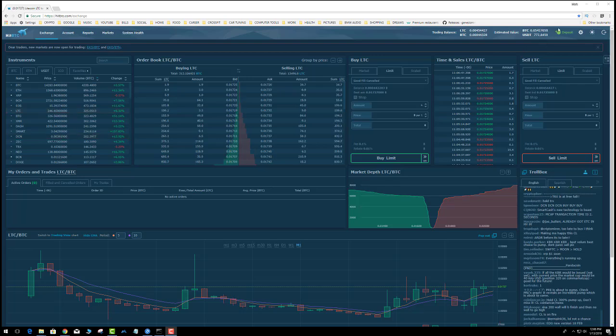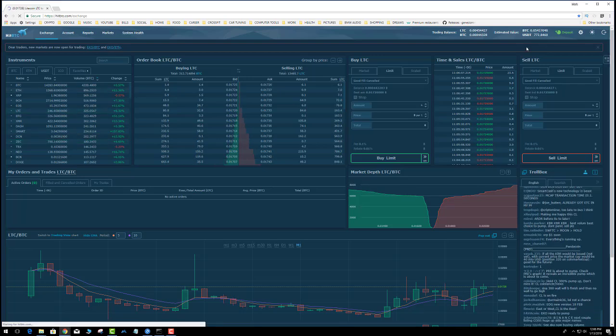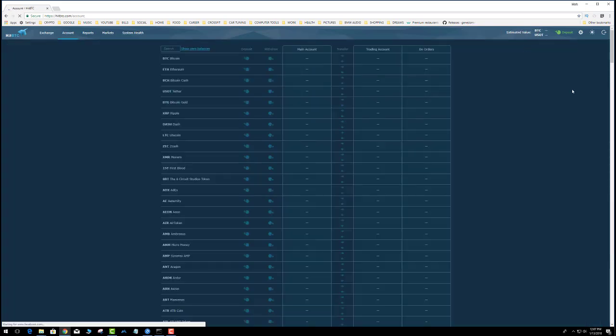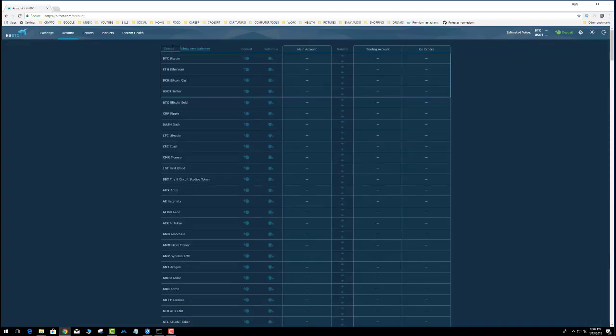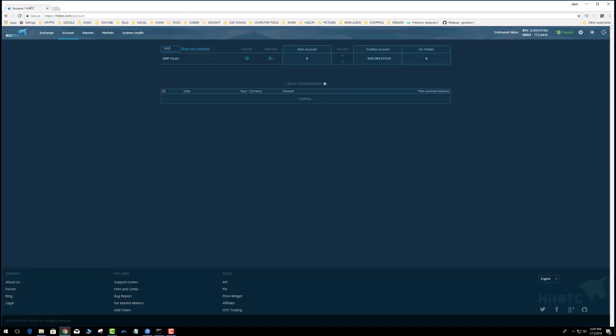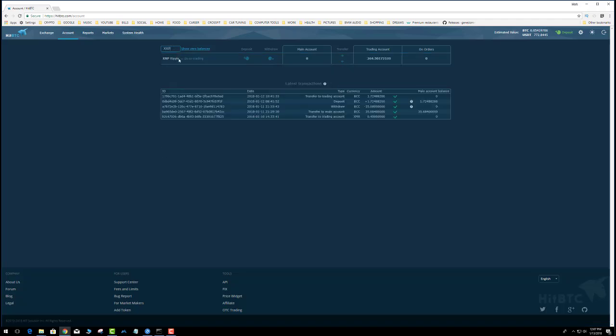First, let's see what we have to sell. We're not actually going to sell it, but I'm going to show you. I think I got a little Ripple in here. I moved some stuff to Binance, but I got 264 Ripple.